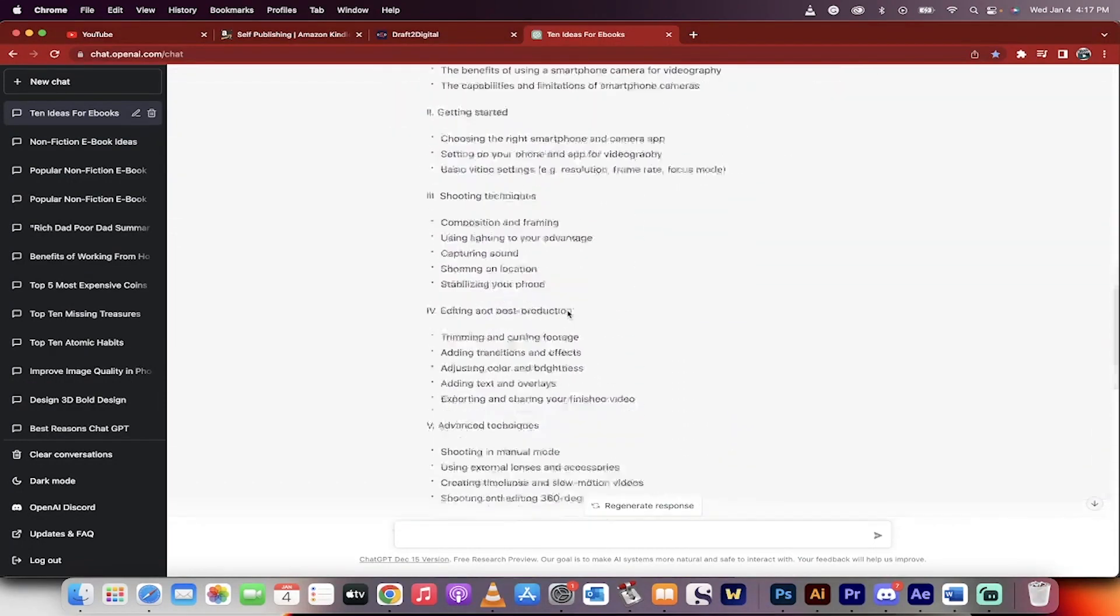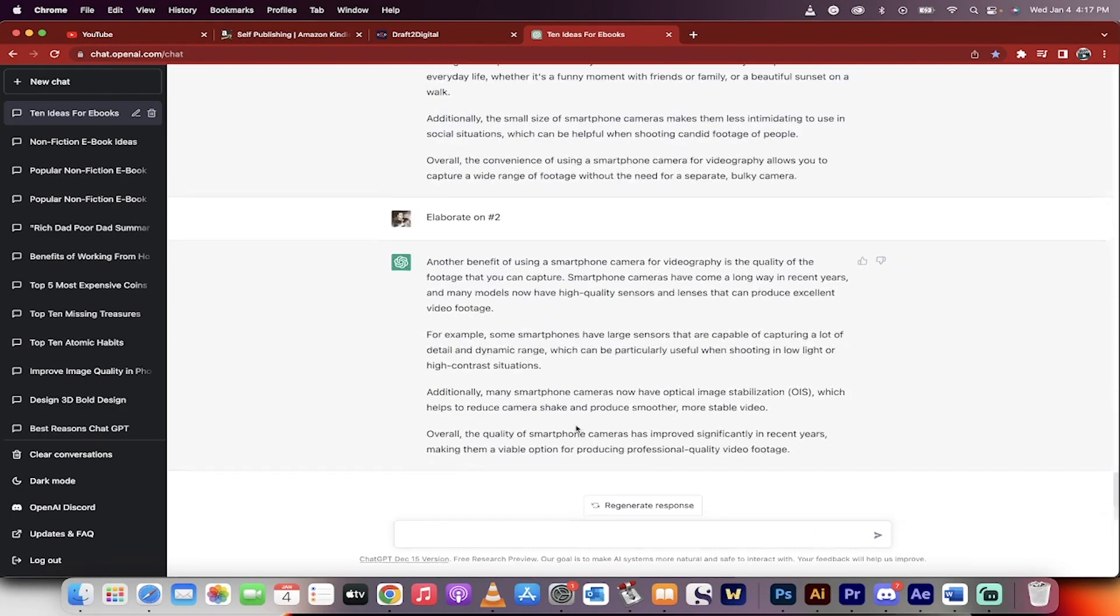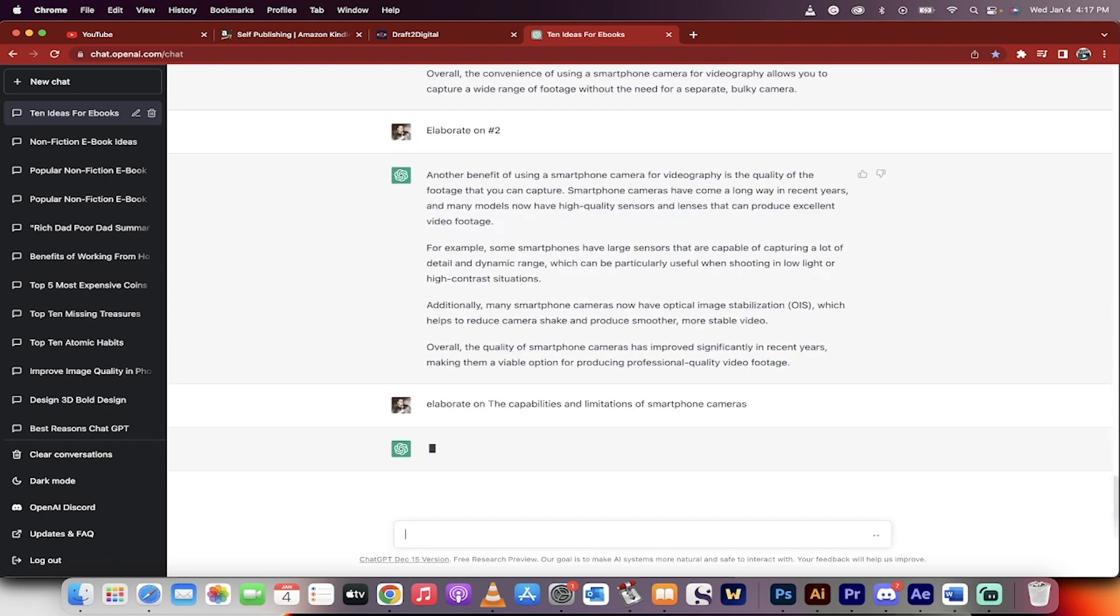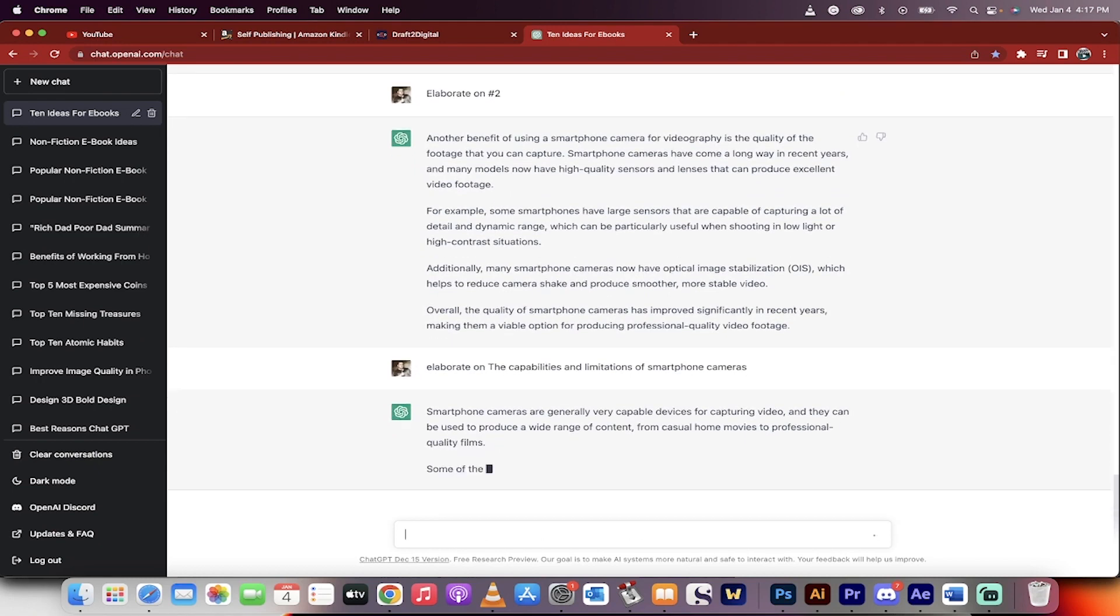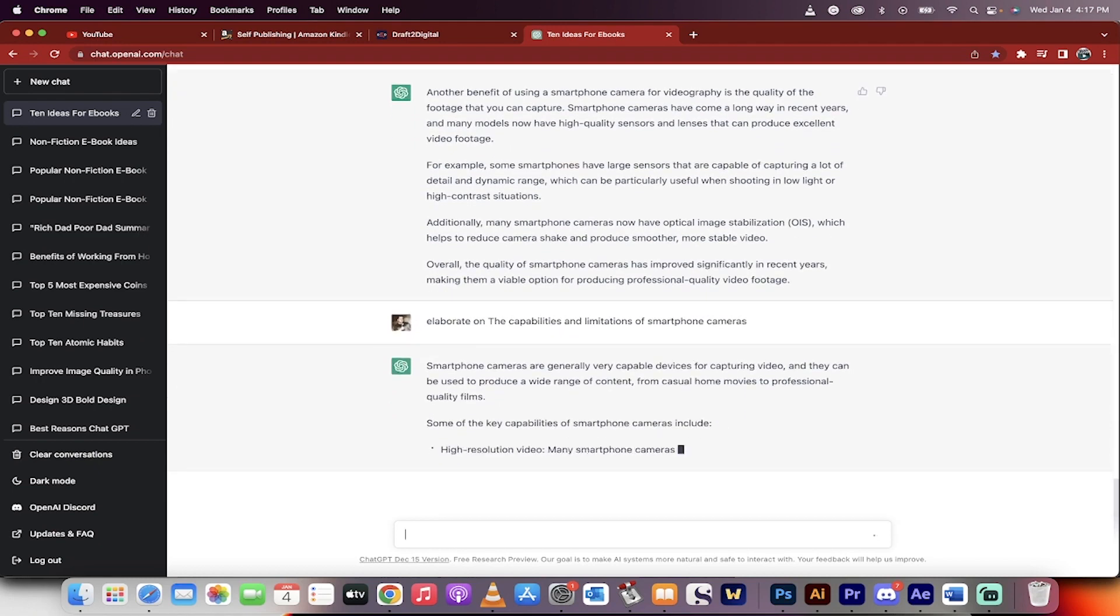And then watch this. To keep going on, we're going to go, okay, this is how we would do the first part. Now we would go the second part, the capabilities and limitations of smartphone cameras. Elaborate on, copy paste. Bang. We take this and we just drill through the outline. Step by step, you're going to have an amazing ebook.